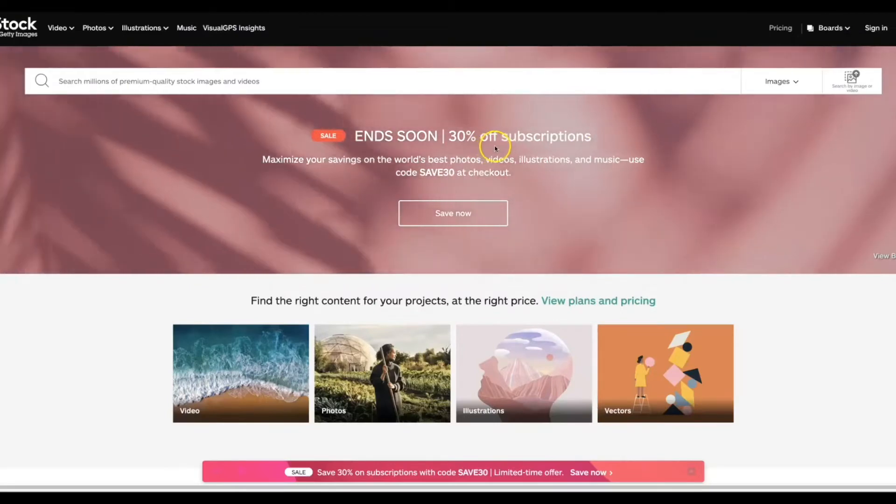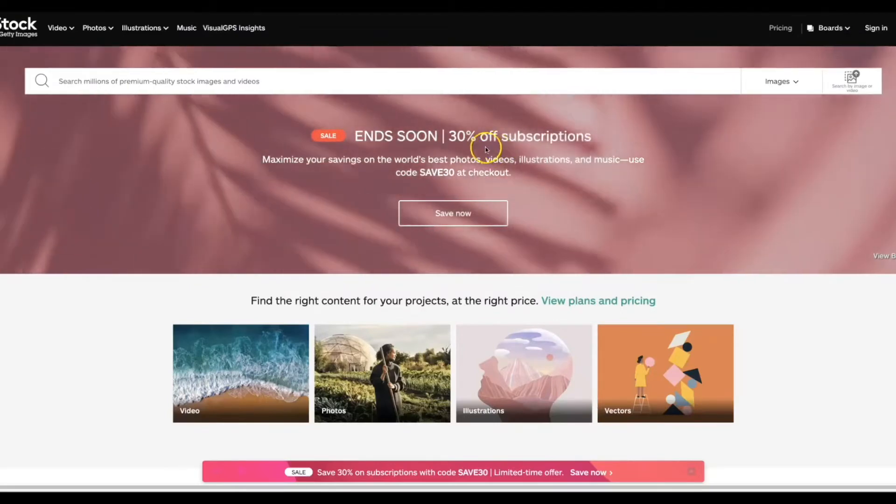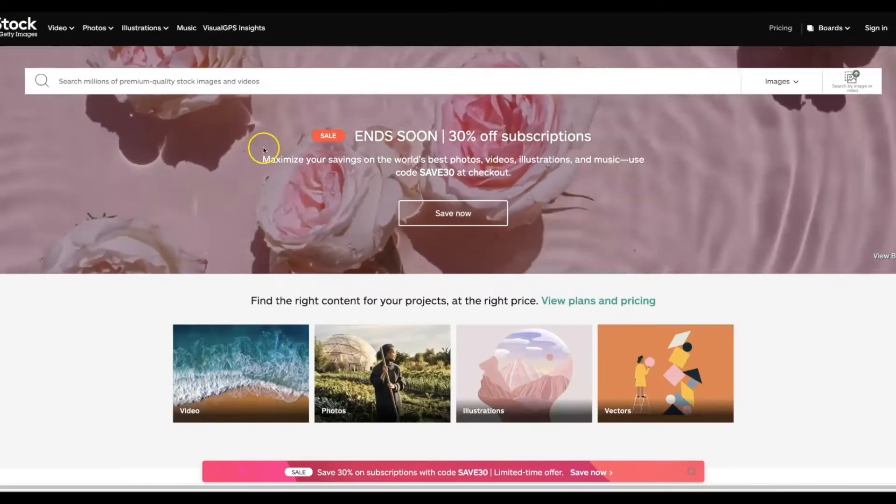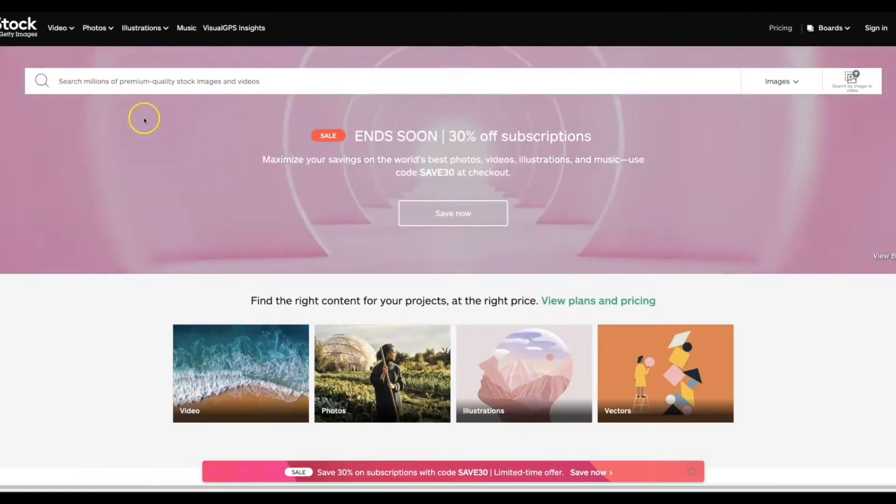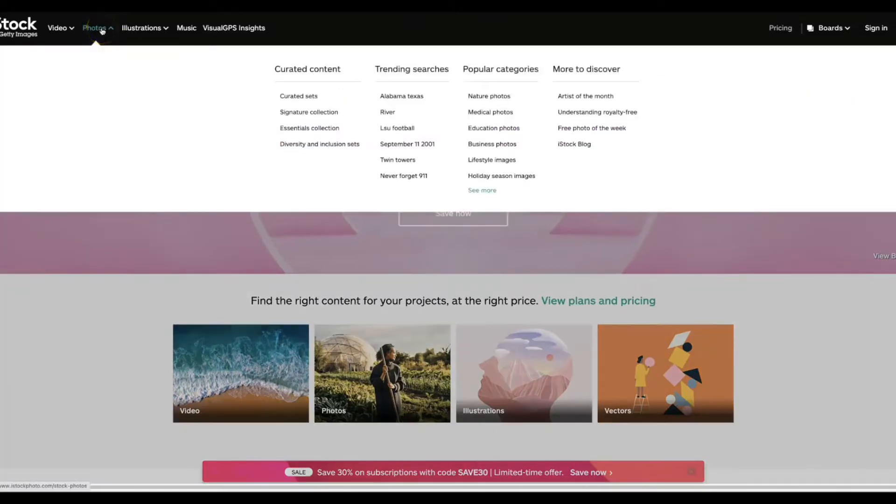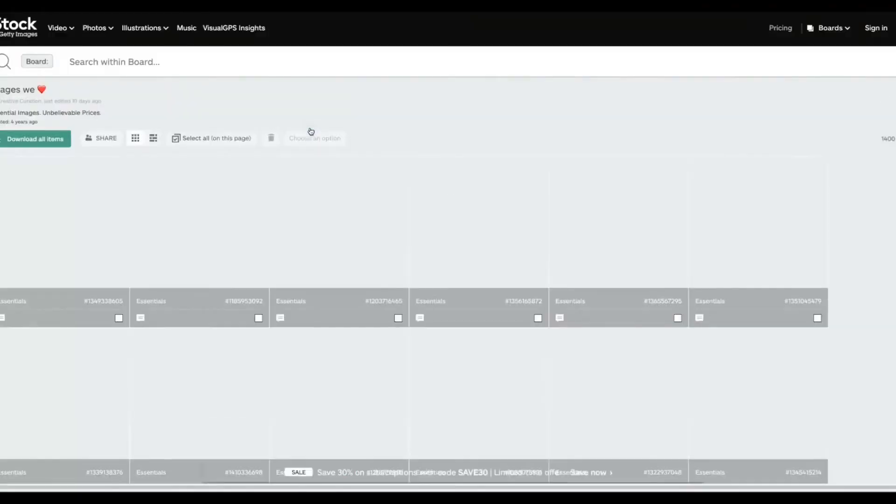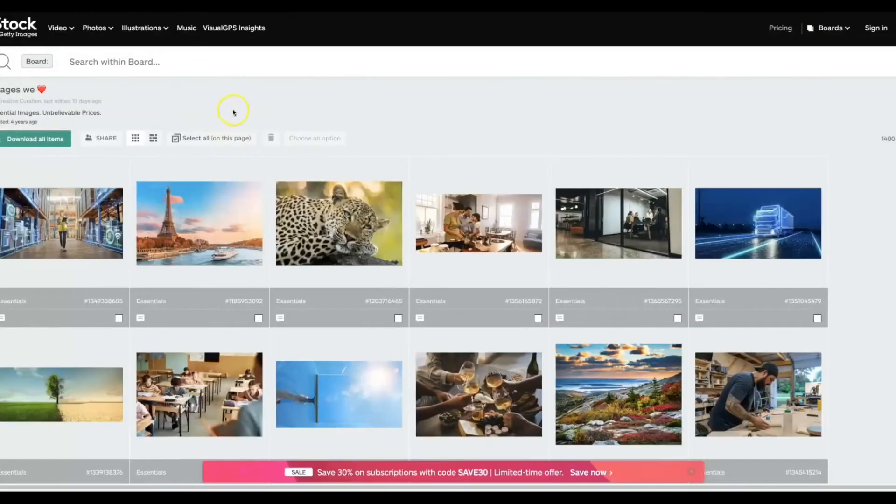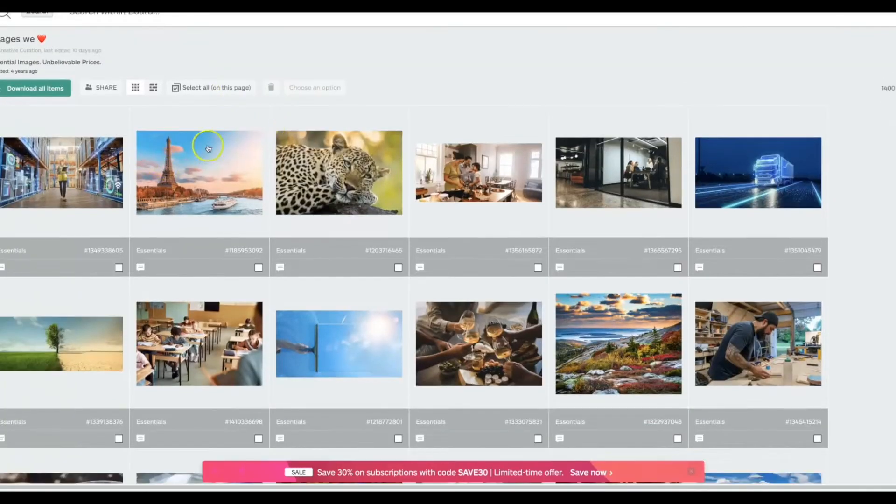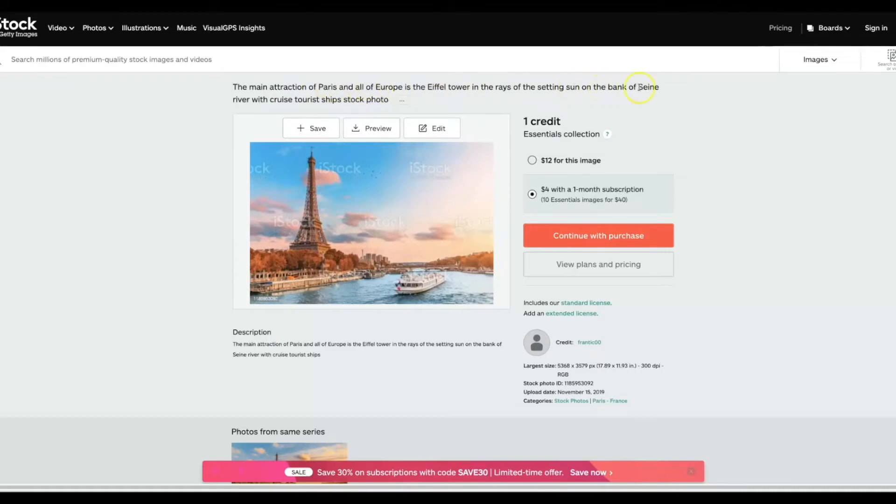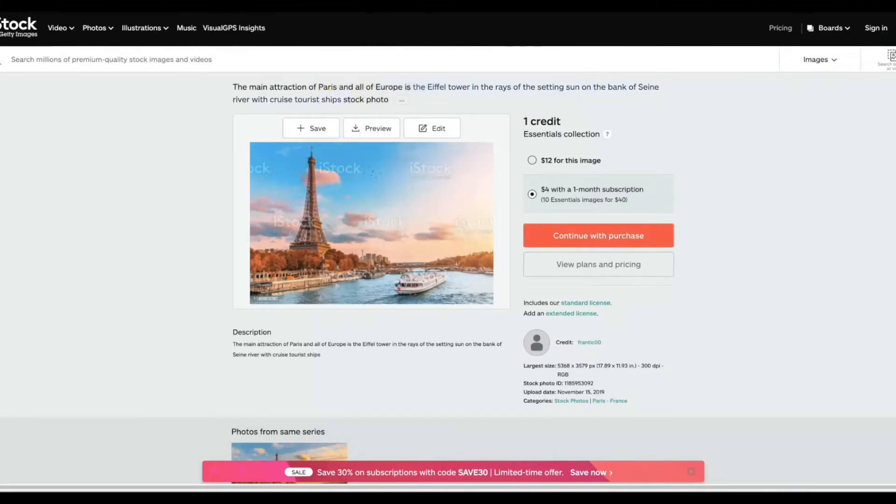But I'm gonna go ahead and show you one thing that is really gonna show you the true power of this. So I'm gonna come over here to one of the most popular stock image sites on the internet which is iStock.com alright. So let's go ahead and come over here to their photos, let's go to their essentials collection, and let's choose this one here. Alright, this is the main attraction of Paris and all of Europe is the Eiffel Tower and the rays of the setting Sun on the bank of Seine River with cruise tourist ships. And that's a stock photo.